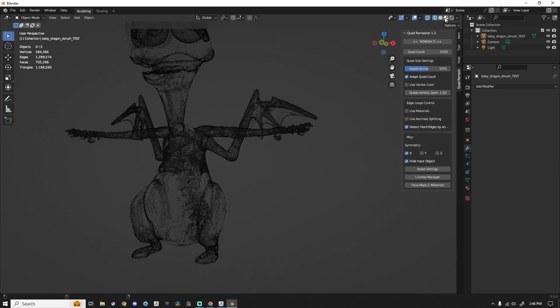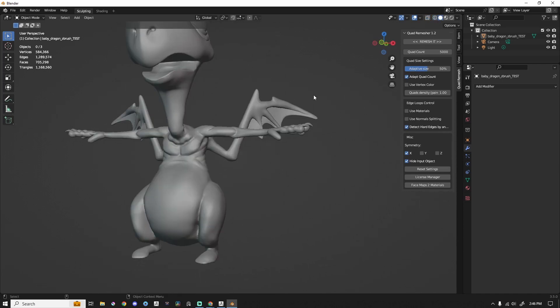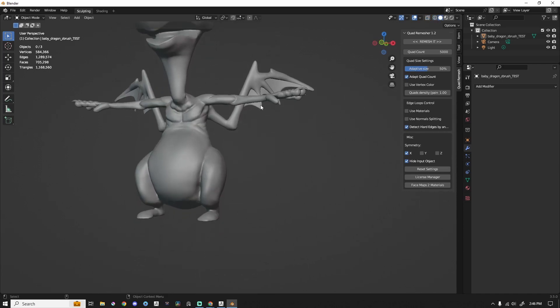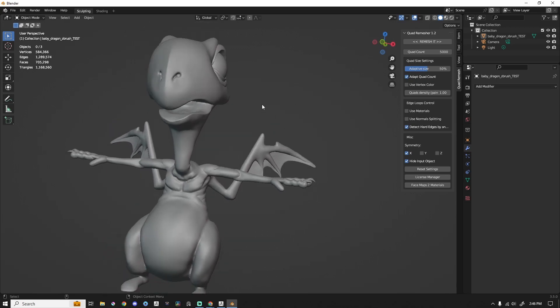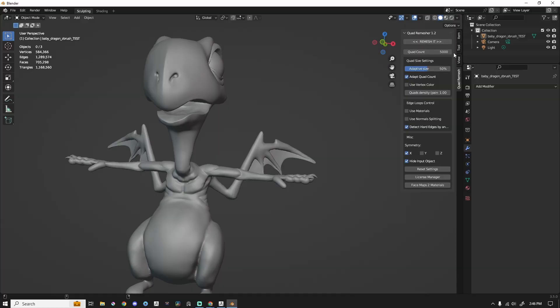The same kind of thing would happen if you were doing Voxel Remesh — it's like Dynamesh in ZBrush. It'll get you what you need to block things out, but you don't have great geometry for sculpting. And that is where Quad Remesh comes in.